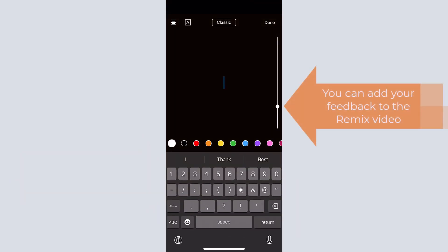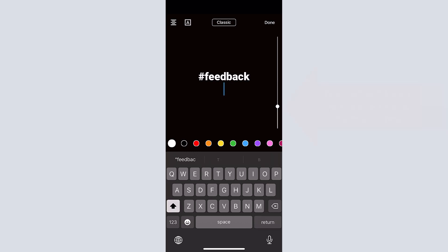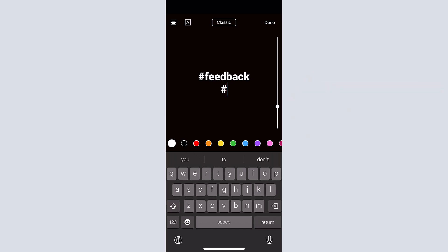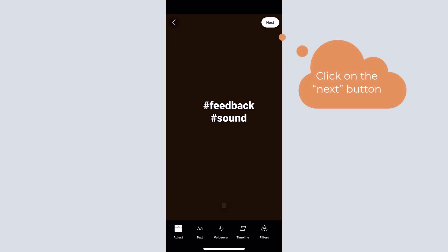By tapping on the text button, you can add text to the remix video. You can continue by clicking on the next button.